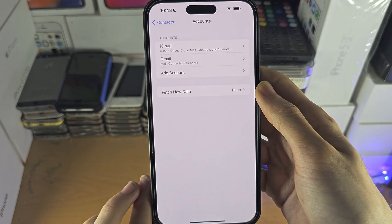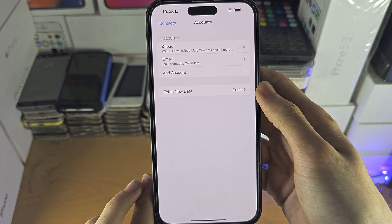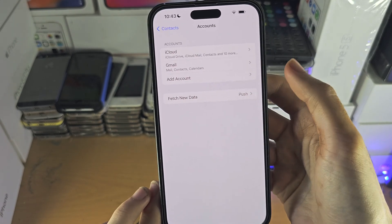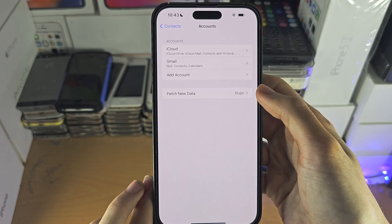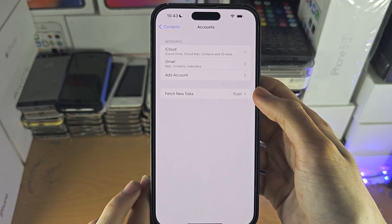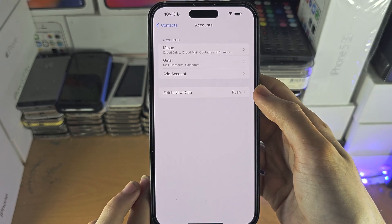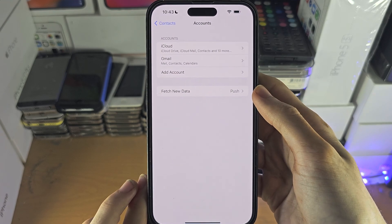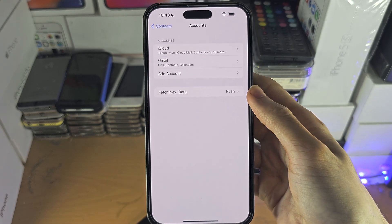If you have multiple Gmail accounts, you'll need to add multiple accounts into the Settings app. With that being said, if you'd like to help support the channel, please do check the description.